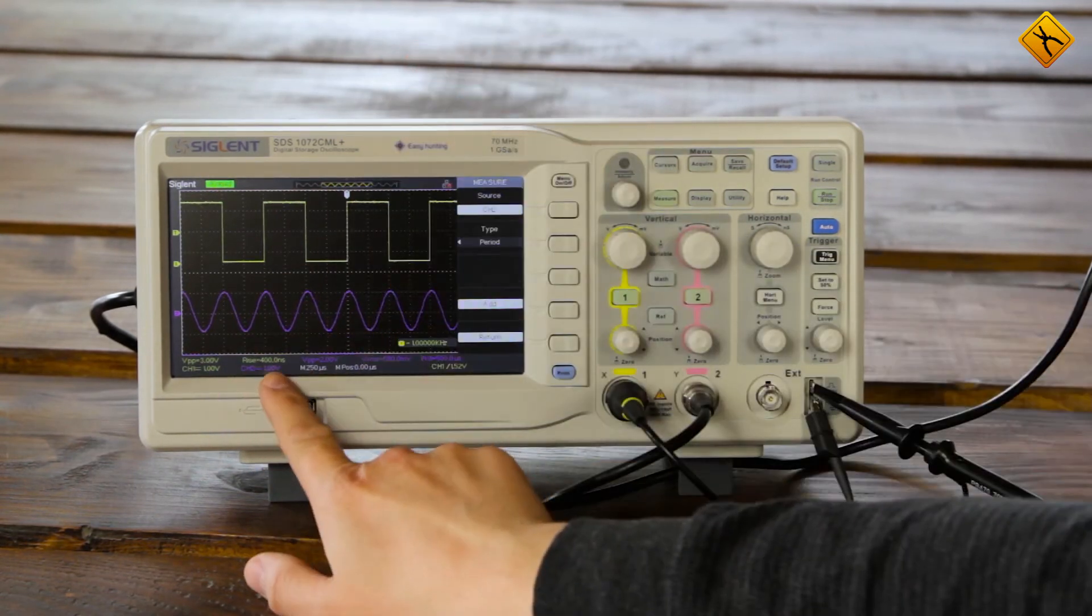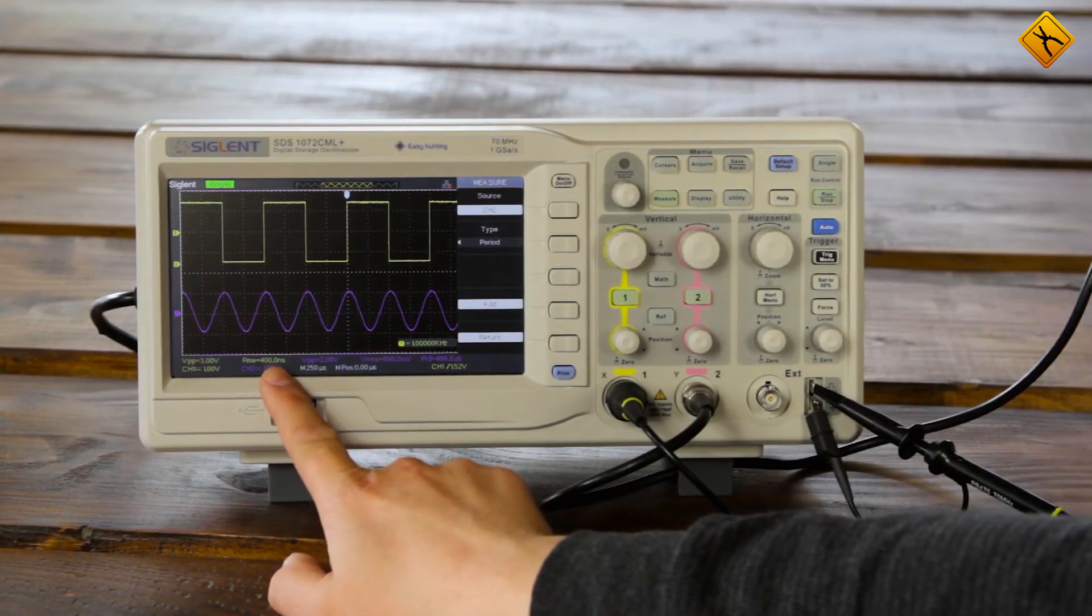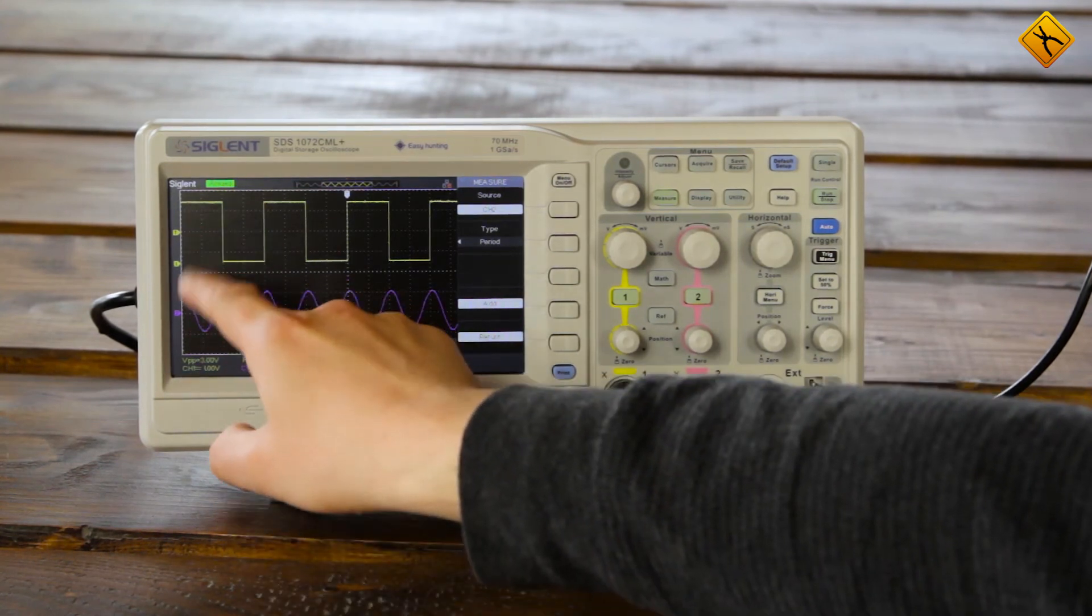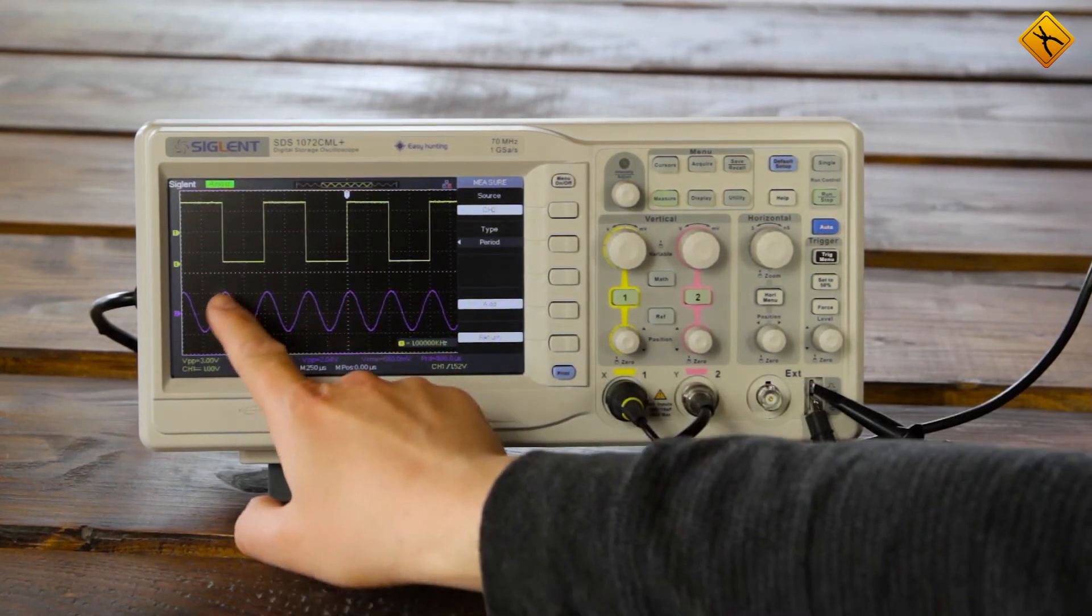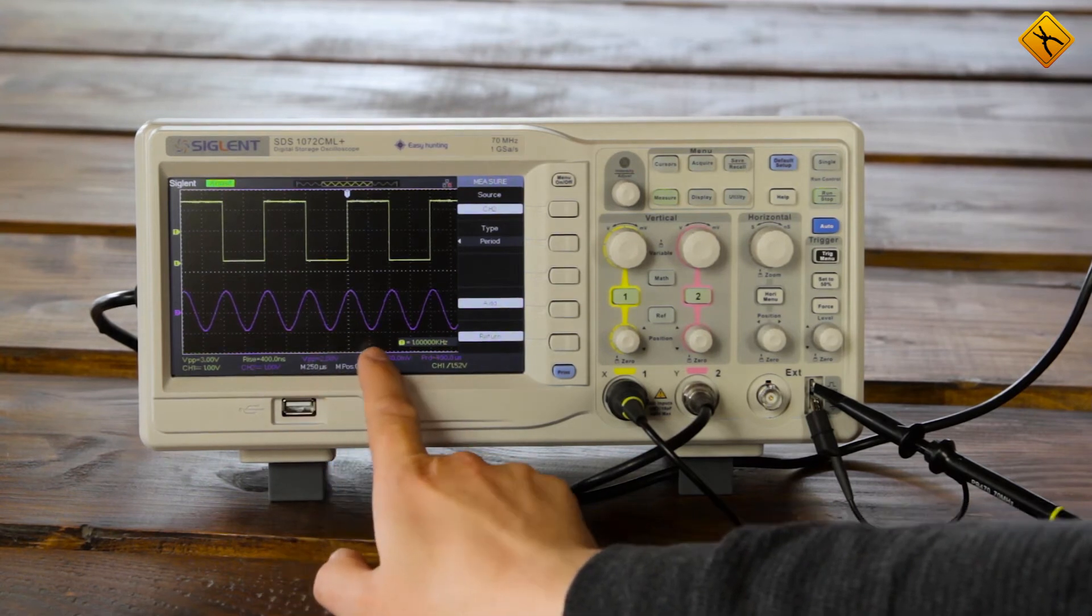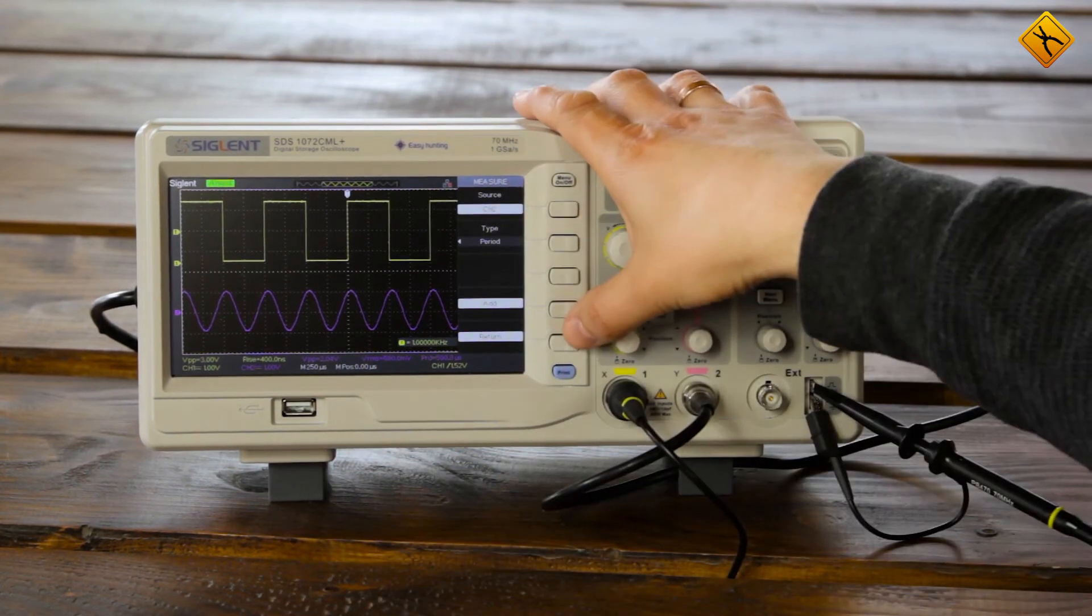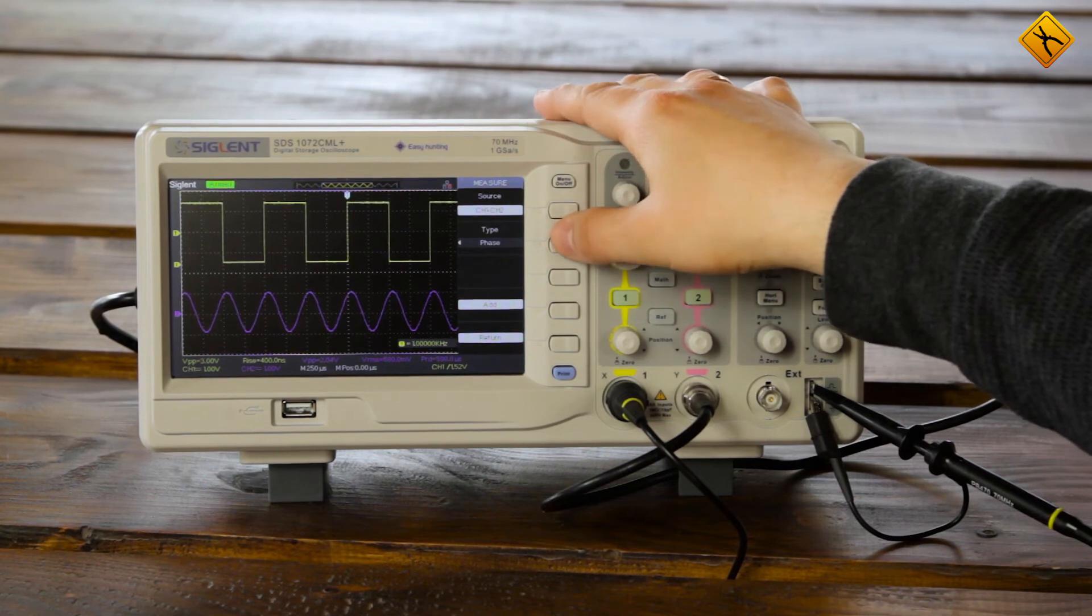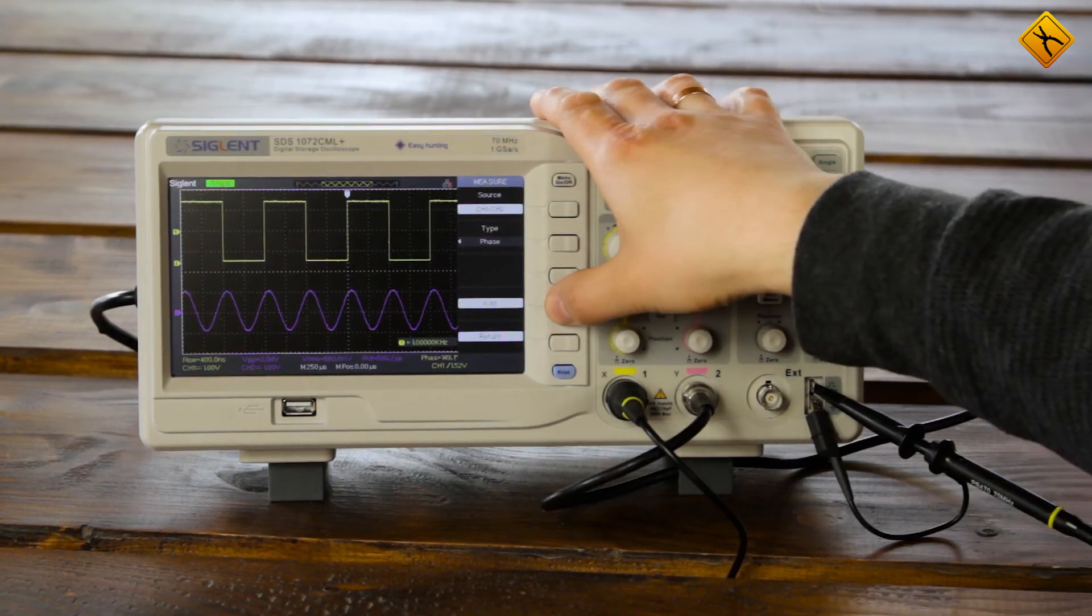Rise time is 400 nanoseconds. And value of the division is 1 volt per division. For channel 2 we also have the corresponding color. Let us take, for example, channel phase offset of 150 degrees.